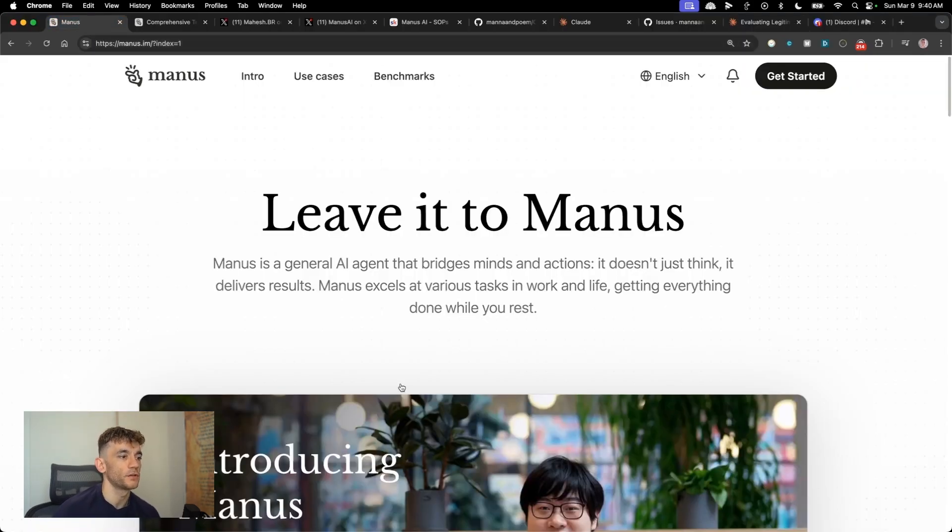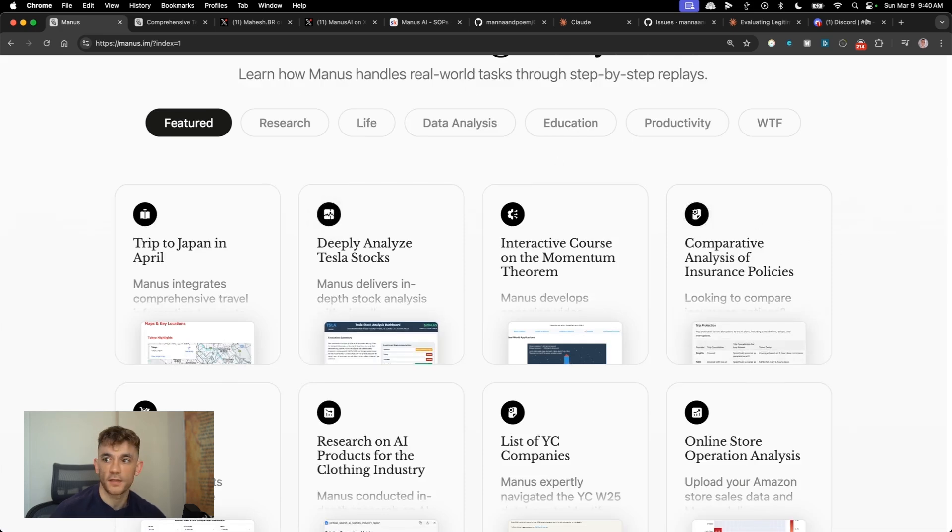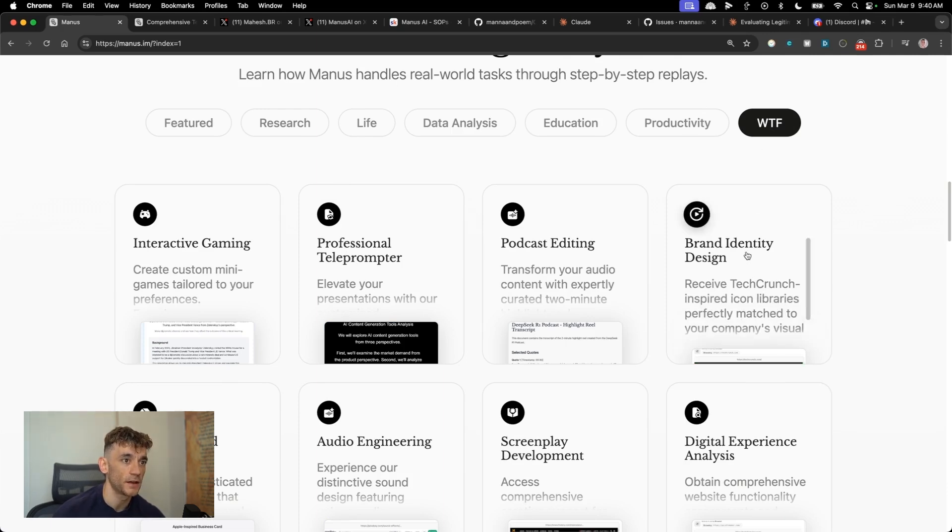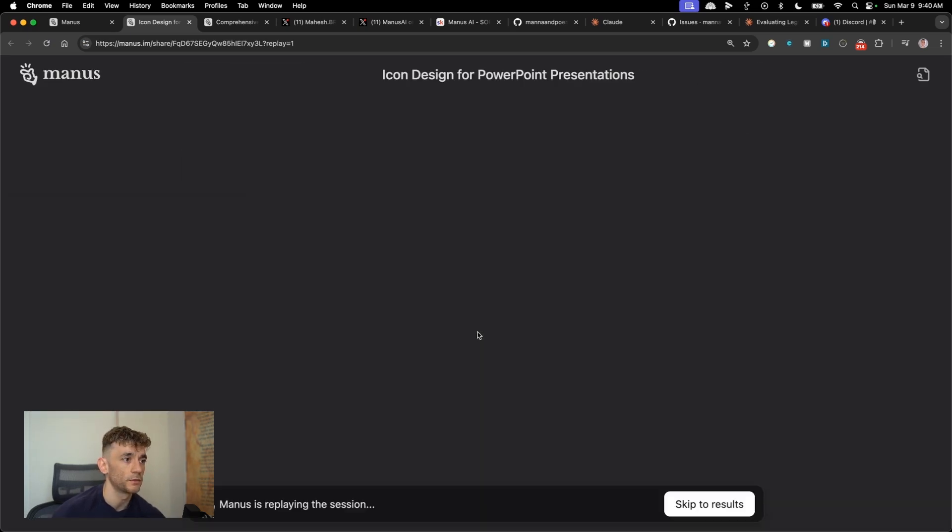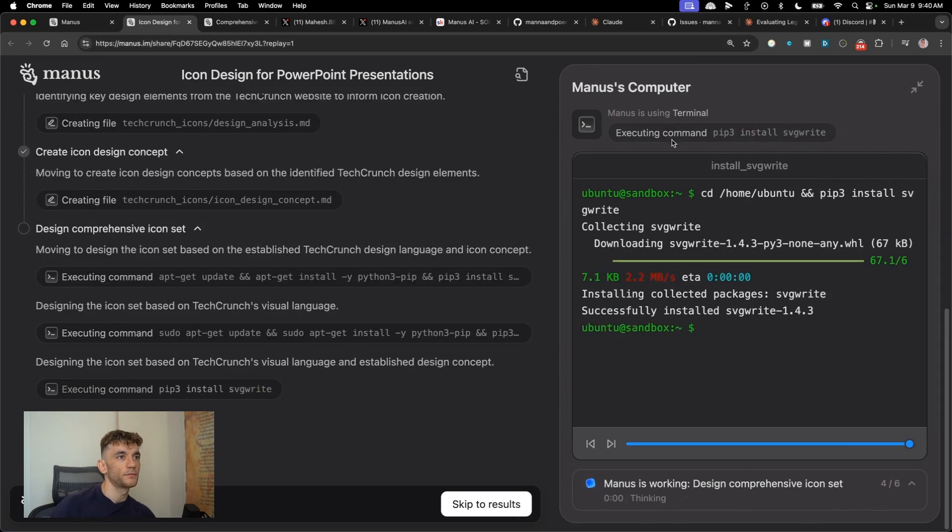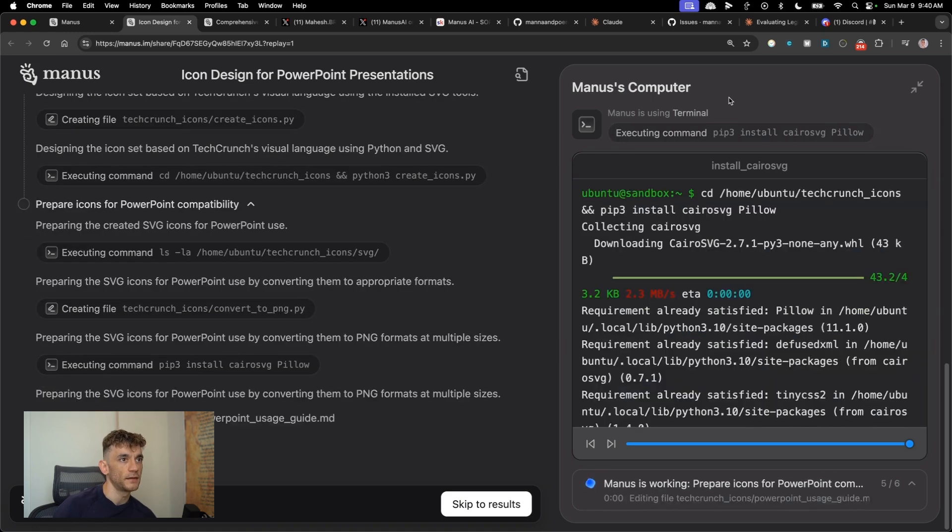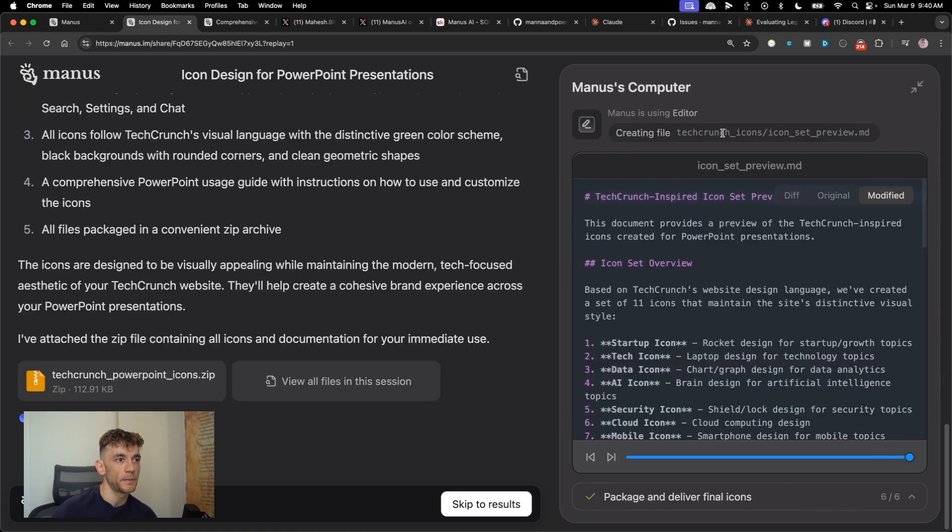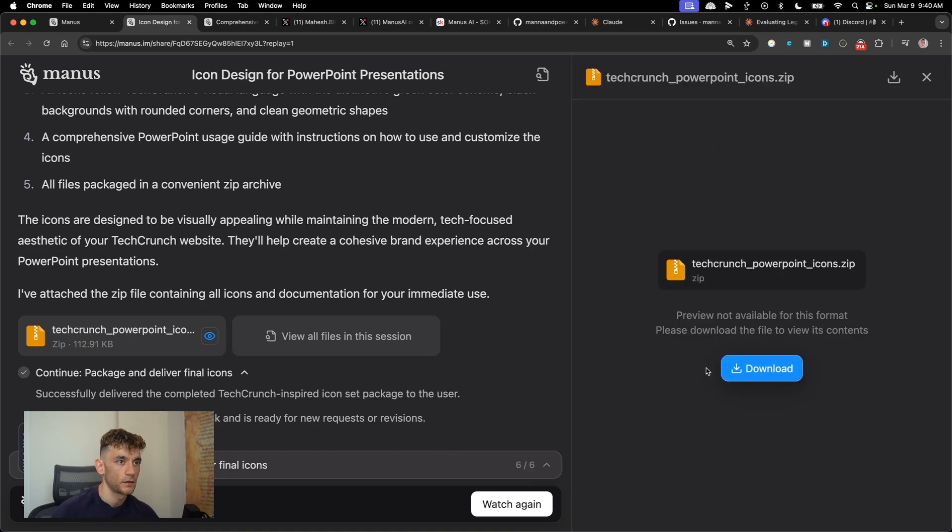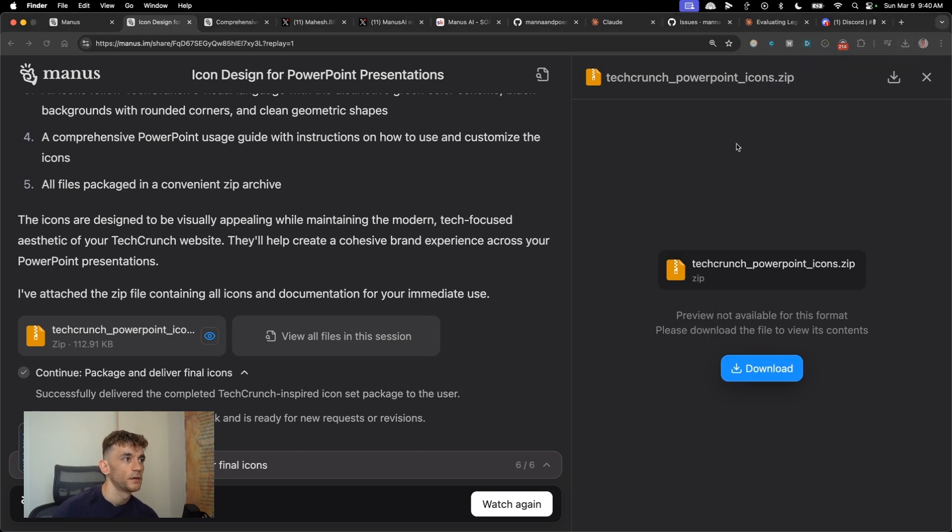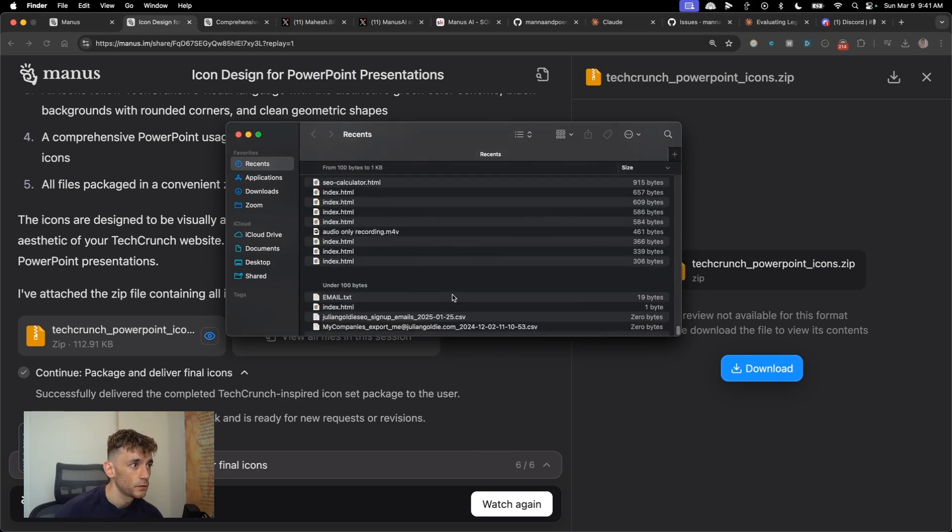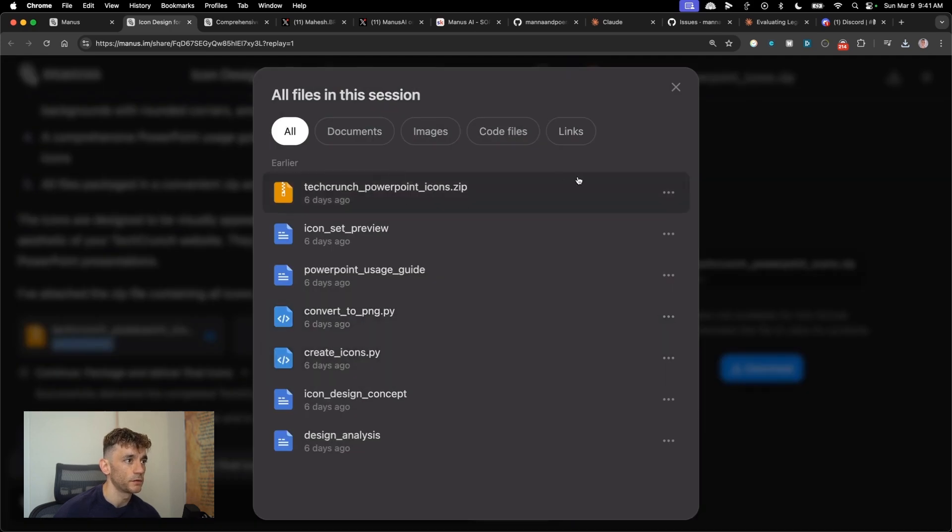For example, we've got a WTF section. Like brand identity design, let's pull up this demo right here. And it seems to be able to run like terminal commands as well. So it can code, it can edit, it can use computer use, it can actually read pages live. And then it can also create files that you can download. Then if you open this up, you should have the folder. And then you can start using it. You can also preview the files here and you can view all the files directly. See what the documents, the images, the code files, and the links.